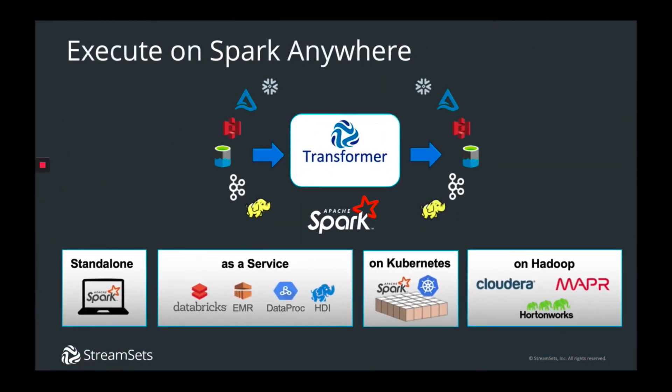The architecture goal of Transformer is to allow execution on any Spark platform, whether it's on-premise or in the cloud. Currently, this includes Cloudera, Hortonworks, Databricks, and standalone Spark. In the near future, it will include Spark on Kubernetes, EMR, and other Spark-as-a-service platforms. Transformer also gives you access to a wide variety of sources like HDFS file sources, other local file sources, and common cloud origins and destinations like Amazon S3, Azure ADLS, both Gen1 and Gen2, Delta Lake, Kafka, Snowflake, and others.